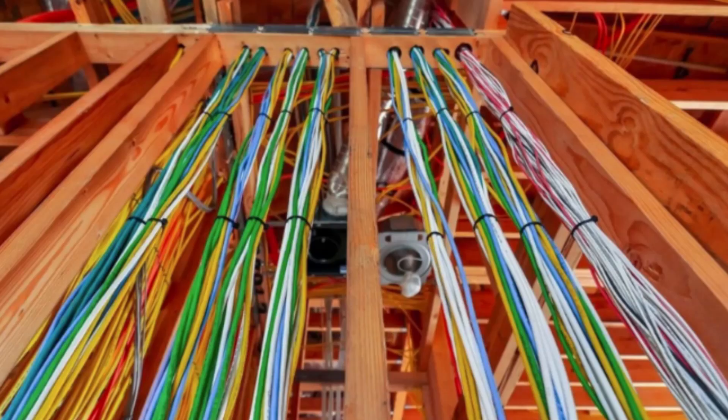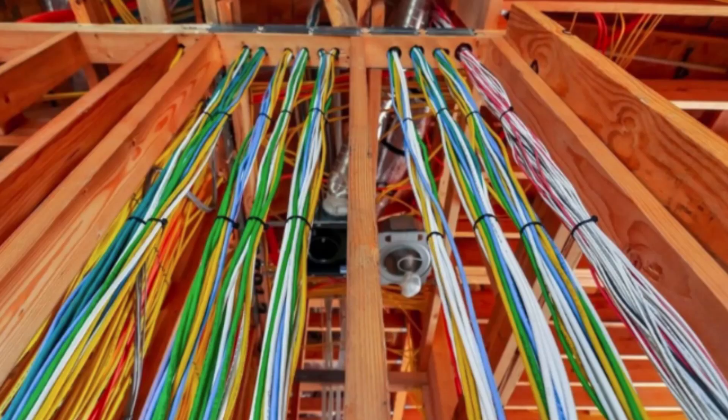Myth number two is that you have to be building a brand new home in order to set up smart home systems. Well this is not true anymore. There are many devices that operate over wireless protocols such as Zigbee and Wi-Fi, so these devices can be installed all over your home and communicate wirelessly with the hub so that things don't have to be pre-wired.